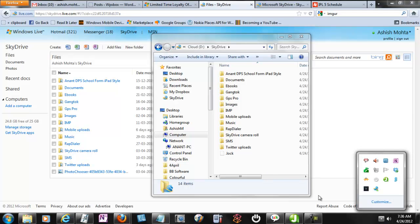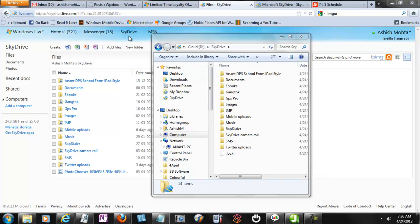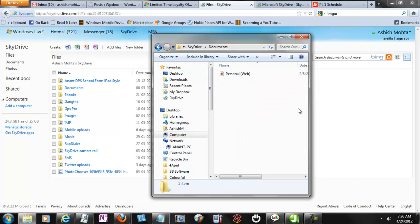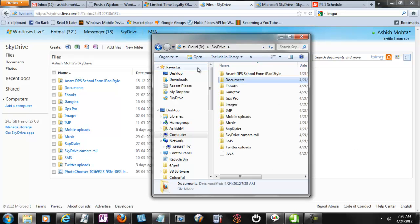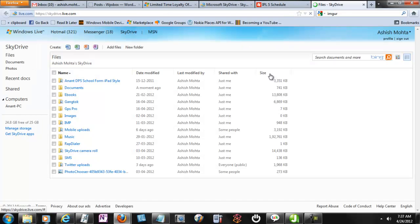Any file you delete from there gets deleted from here also. The document support is very nice. Any file which you upload here gets there.